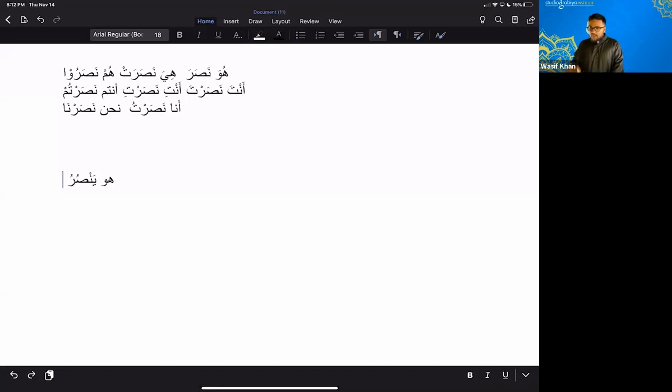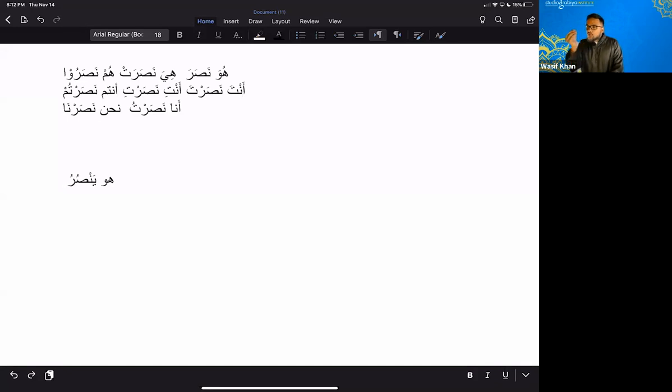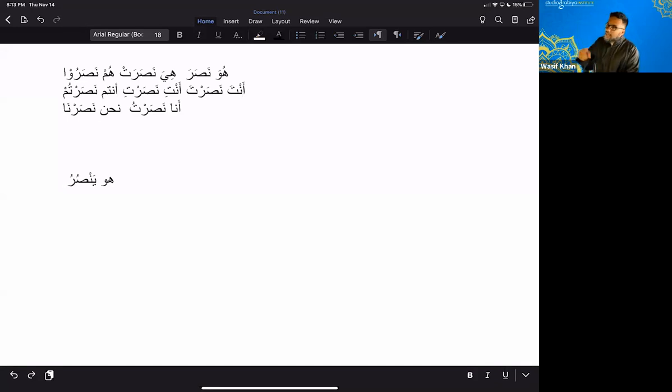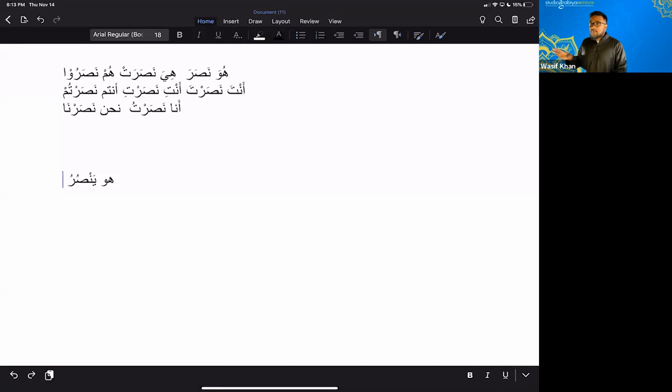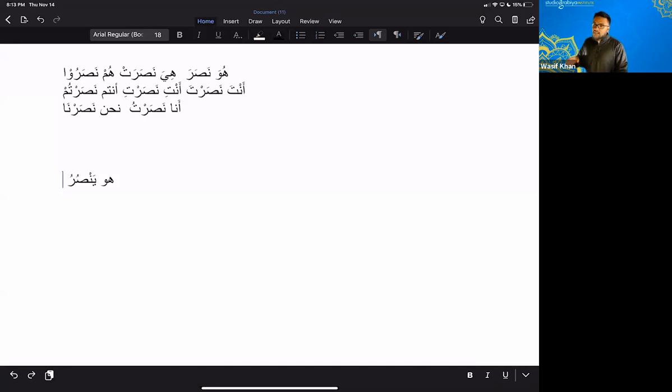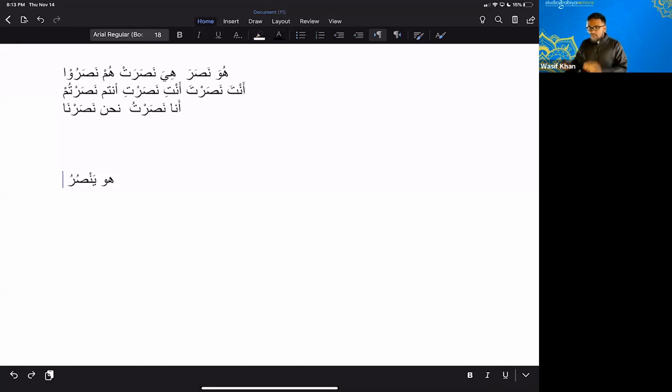But I want to just go through this exercise. Hua, Yan, Suru. Now that you know the Hua version, you should be able to tell me all of the other ones. You should be able to tell me even the ones that we didn't memorize. Huma, Hum, Hia, Huma, Hunna, Anta, Anta, all of them. Okay. But I'm going to ask you just for these versions. So, Hua, Yan, Suru. Okay.